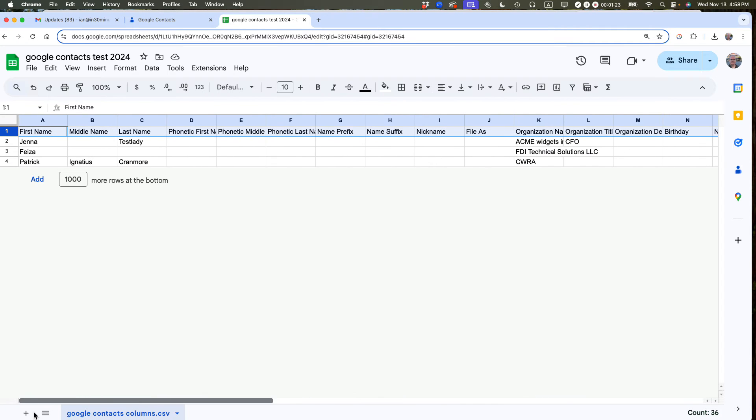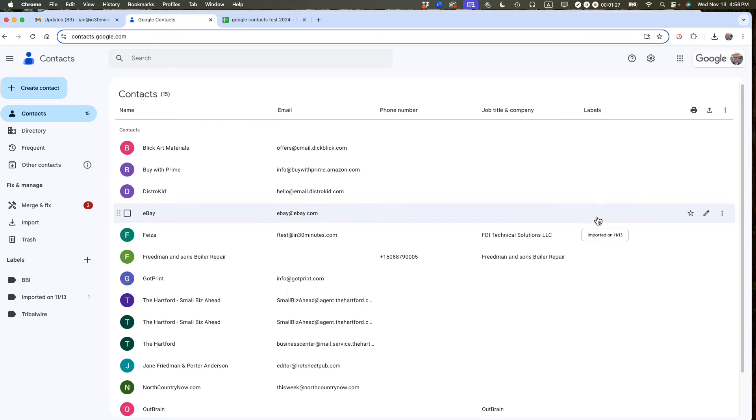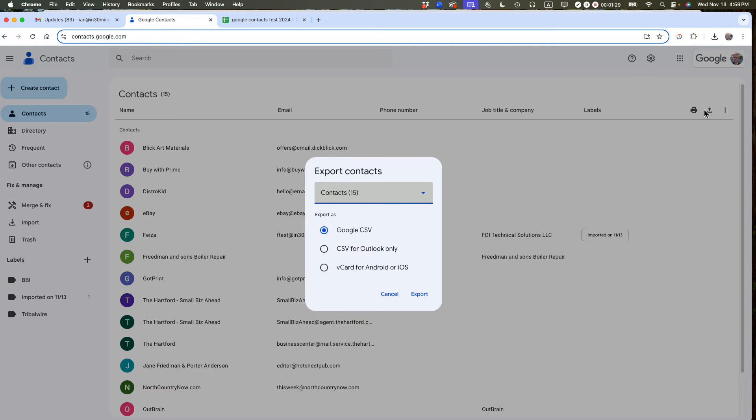To get this particular template to use, the easy way to do it is to go back to Google Contacts, and then you export. You'll export the Google CSV.